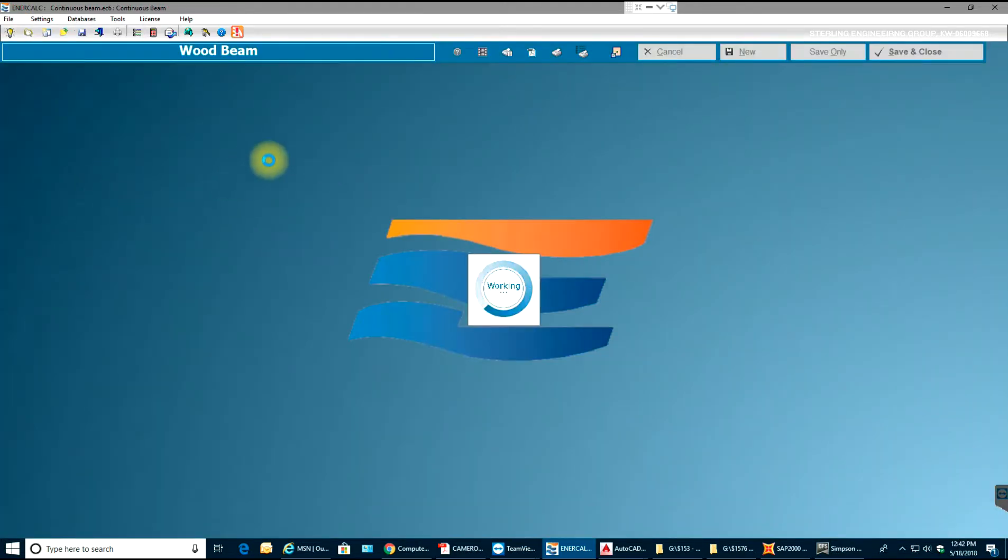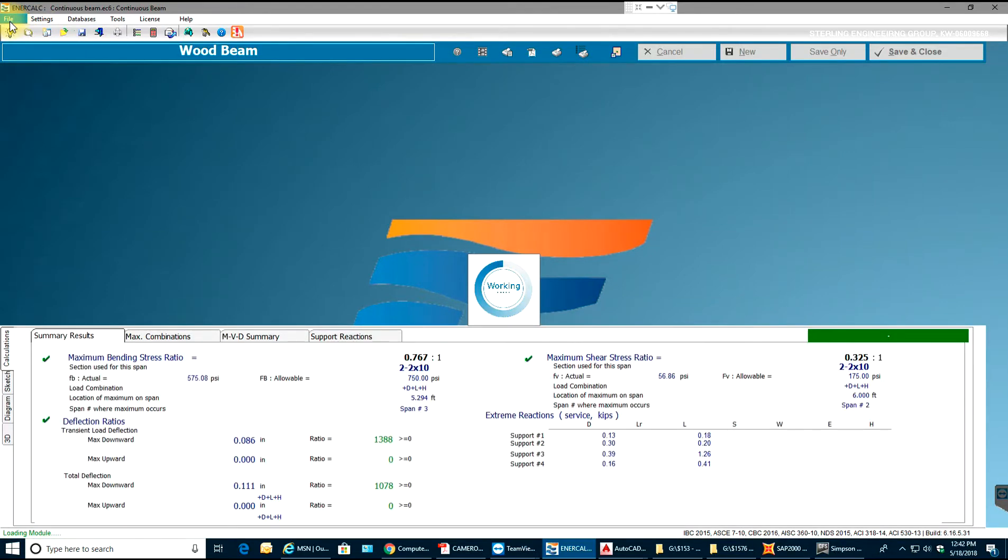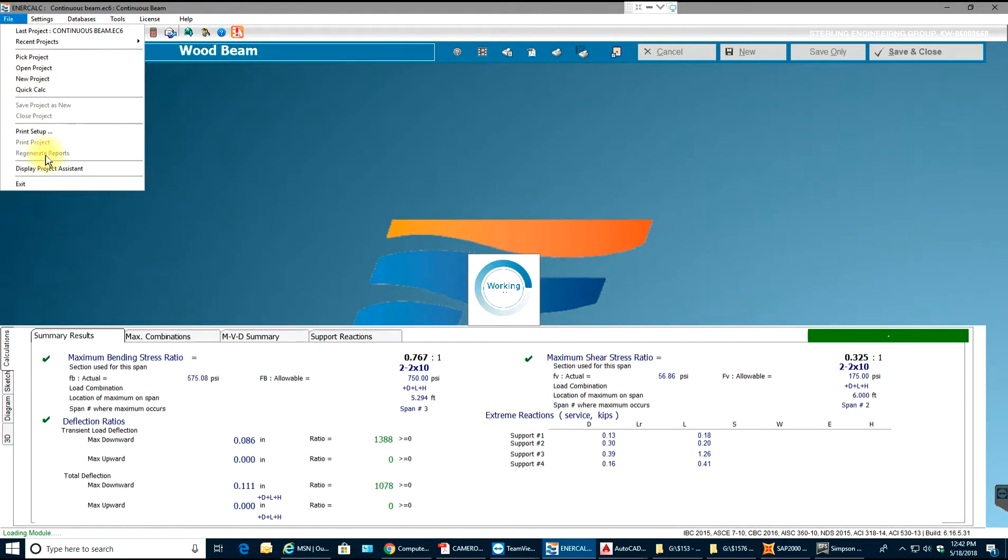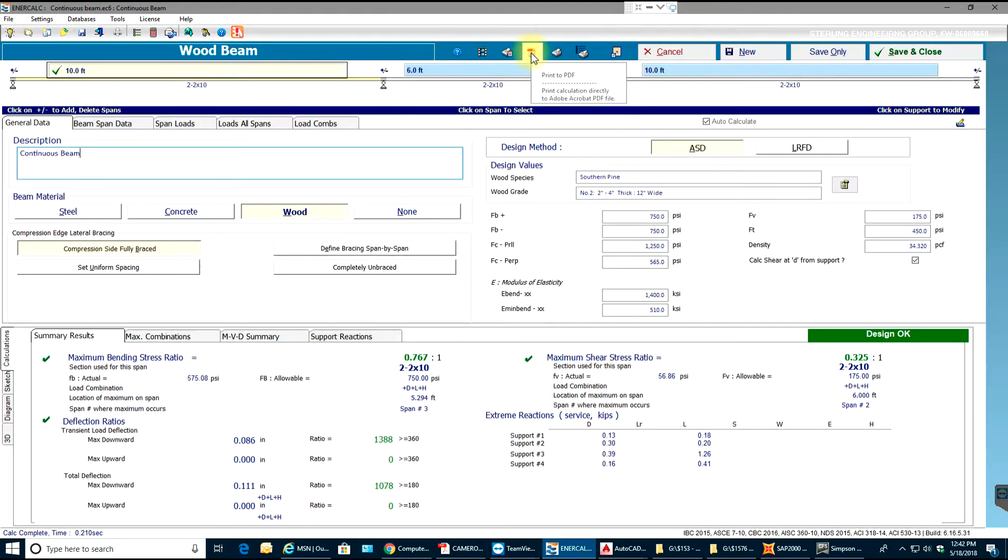Now let me open the wood beam and say print to PDF.